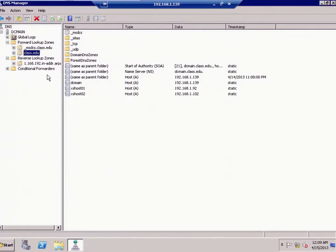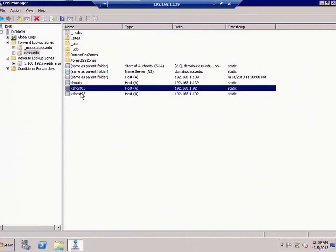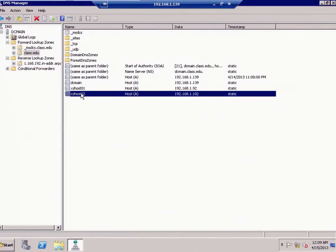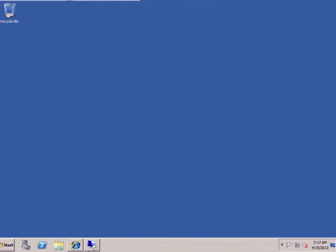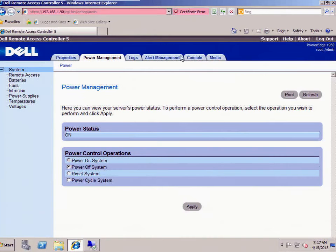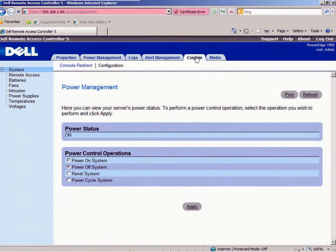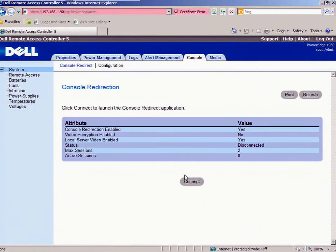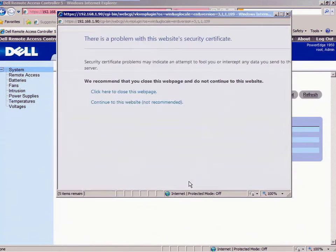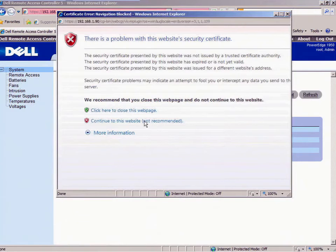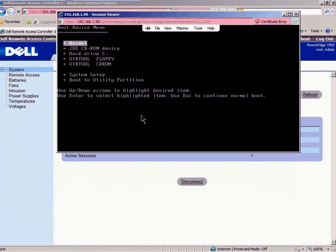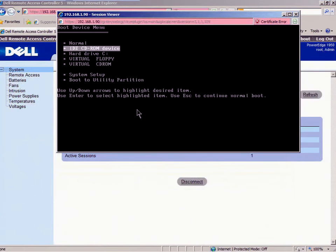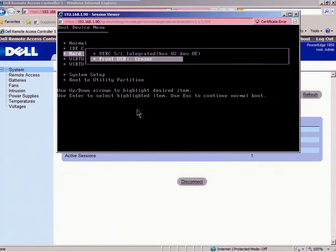So now I've got xs zenserverhost01 and zenserverhost02 on my DNS server, which is a good thing. Minimize that. Open up my DRAC, go to my console, open up my console or connect to this thing. Connect.